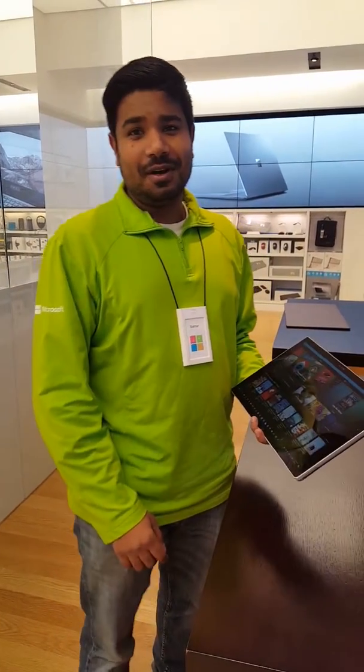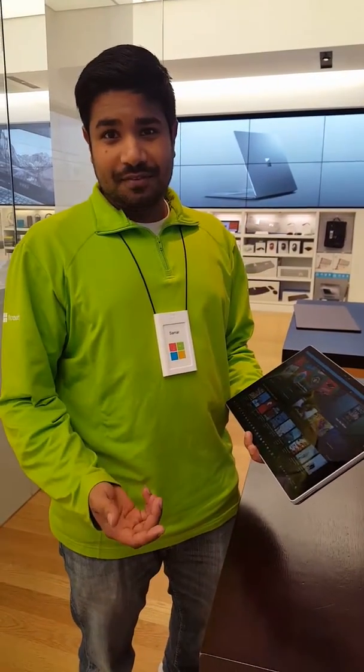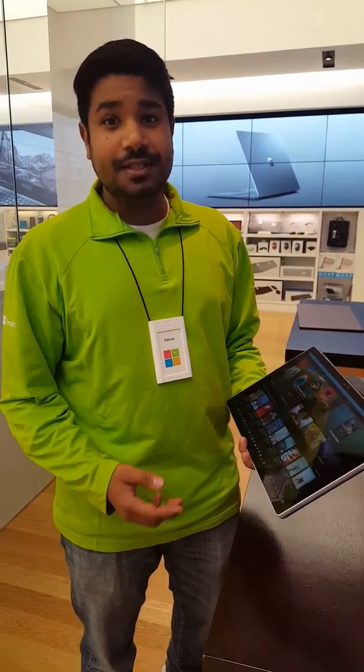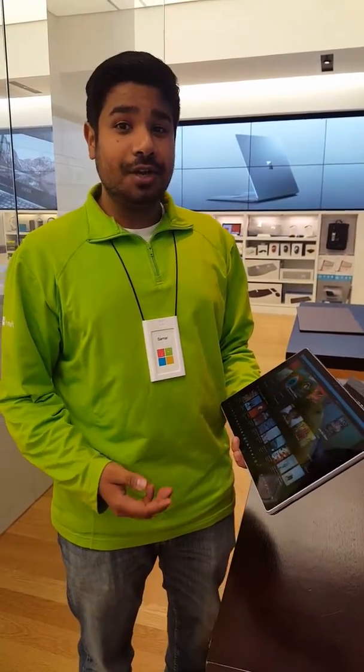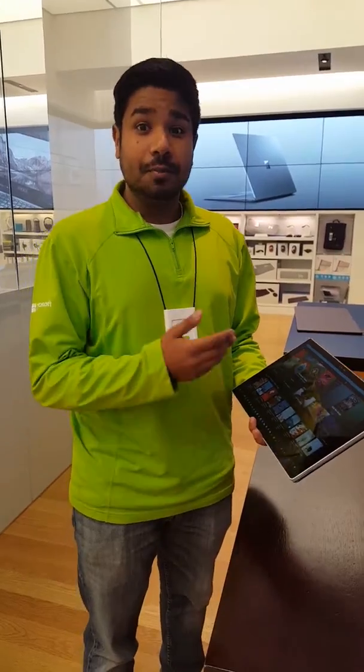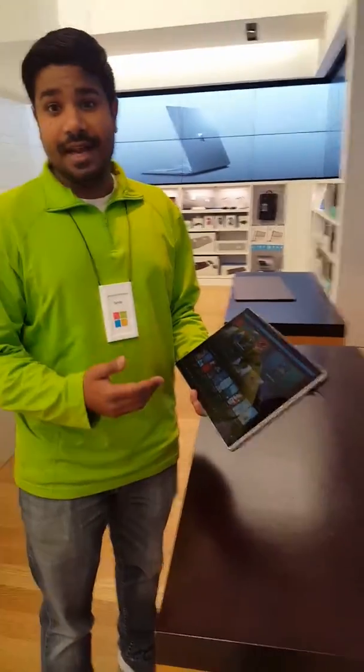Hey guys, my name is Samar from Store 78 Tampa, Florida. Today I'll be showing you how to use the books feature in Edge.